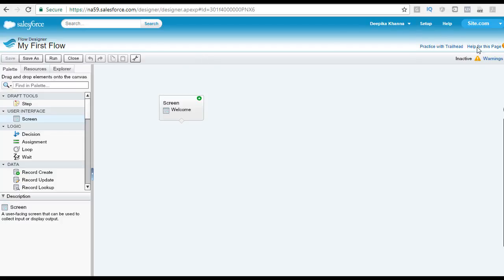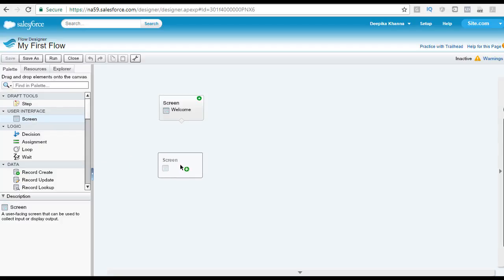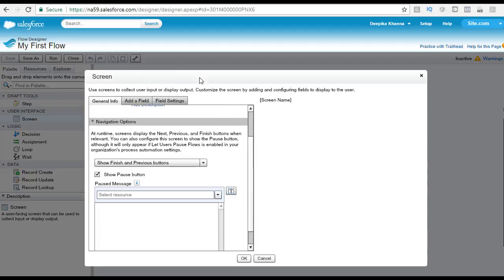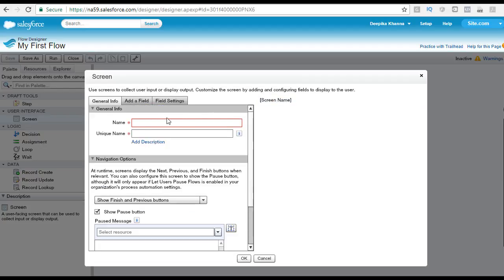We are going to go back to our Cloudflow Designer. From the palette, we are going to choose the screen element under the user interface and just drag it to the canvas. So now we have two screens. Once you drag it, you're going to see this pop-up message where you have to provide the screen name. Let's say the name of the screen I provide is 'end'.